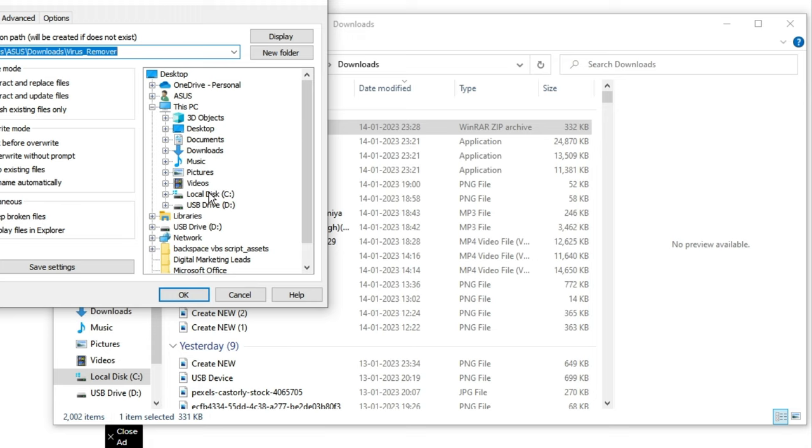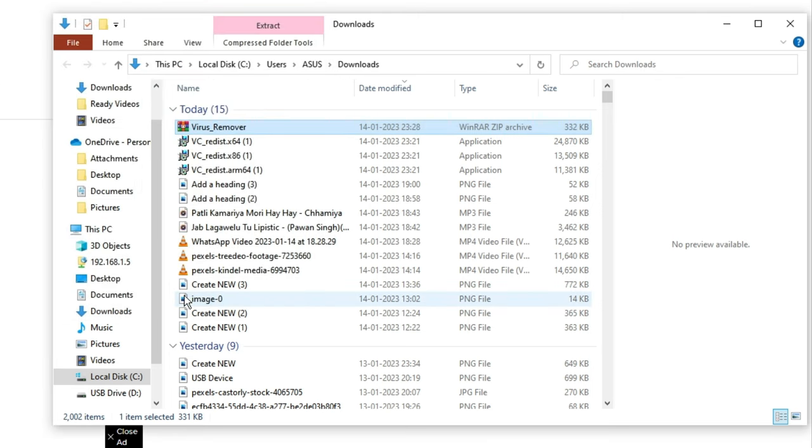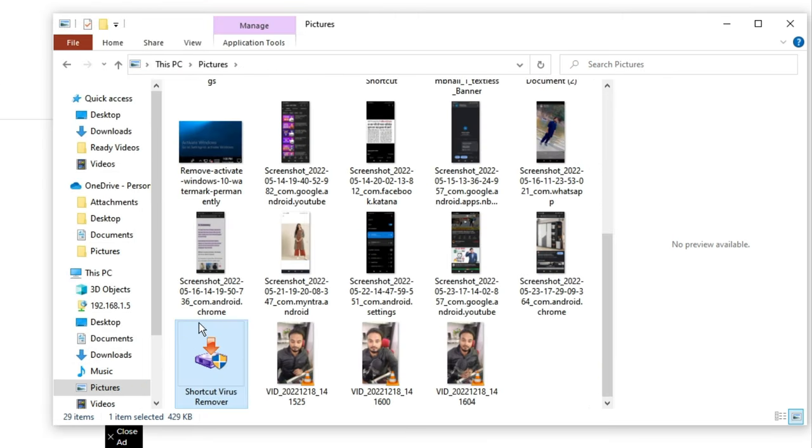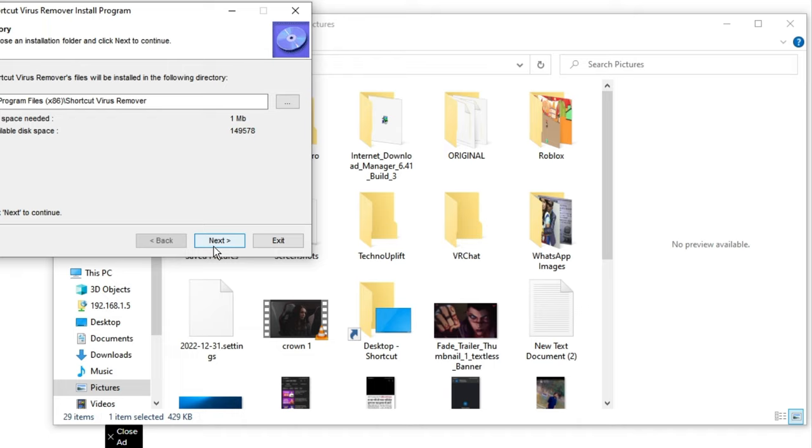Now you can choose the destination wherever you want to extract it. Let's say I want to extract in Pictures. I will click on OK. This has been saved over here. You can see that Shortcut Virus Remover. You have to double-click on it, then click on Yes, then click Next, Next, and then click Yes again.